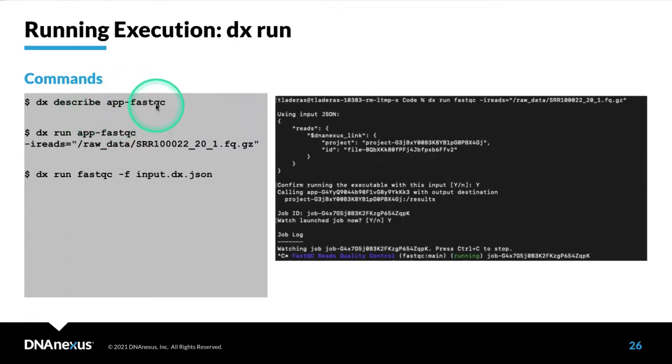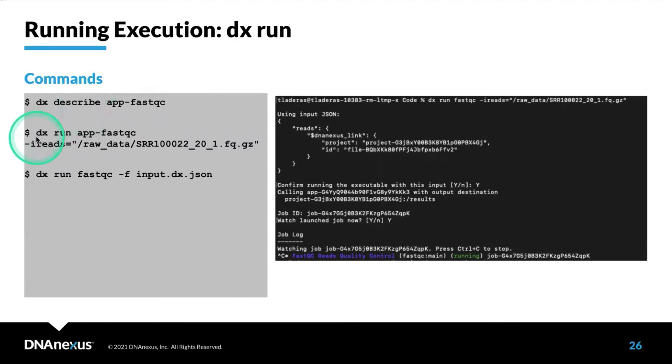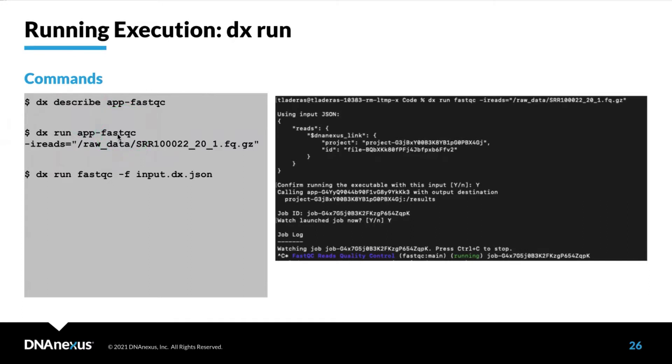This is an app called FastQC, and you can use this to run some basic QC. We can utilize that app using DXRunApp-FastQC, and we need to give it a reads file as input.